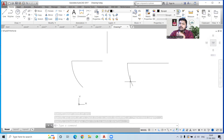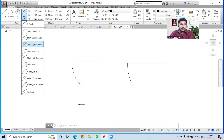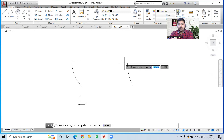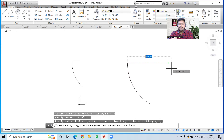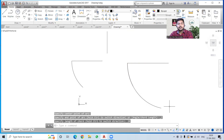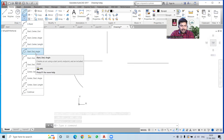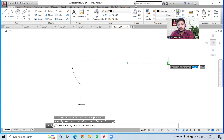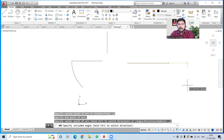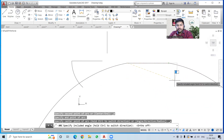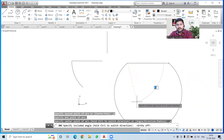For start-center-angle: specify a start point, a center point, then specify the angle — say 30 degrees. The arc is drawn at 30 degrees. One important thing to remember: arcs are always drawn in the anti-clockwise direction. For start-end-center with a length: specify the start point, end point, center point, and assign a chord length — say 20 units — and the arc is drawn accordingly.